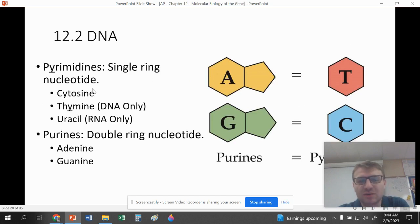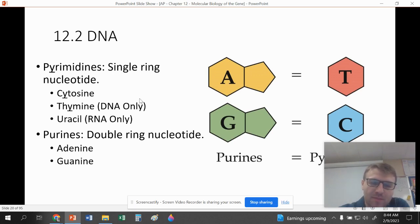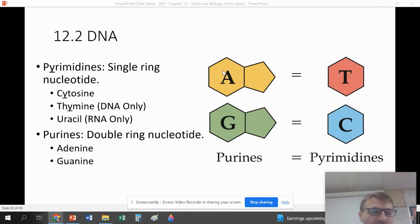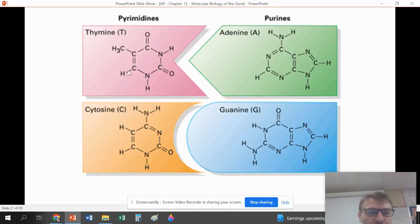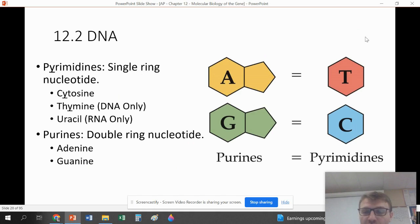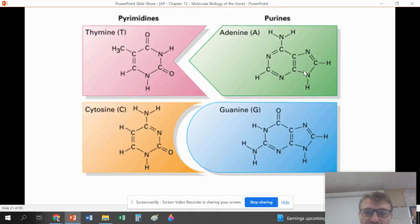Pyrimidines have a single-ring nucleotide — this is cytosine and thymine. Uracil is also a pyrimidine but belongs to RNA, not DNA, so we'll come back to that. Purines have two rings — adenine and guanine. A purine will always bind with a pyrimidine: G's and C's always bind together, and A's and T's always bind together. When you look at the molecular structure they look similar but have differences such as nitrogen positioning, an oxygen, and a methyl group in thymine.